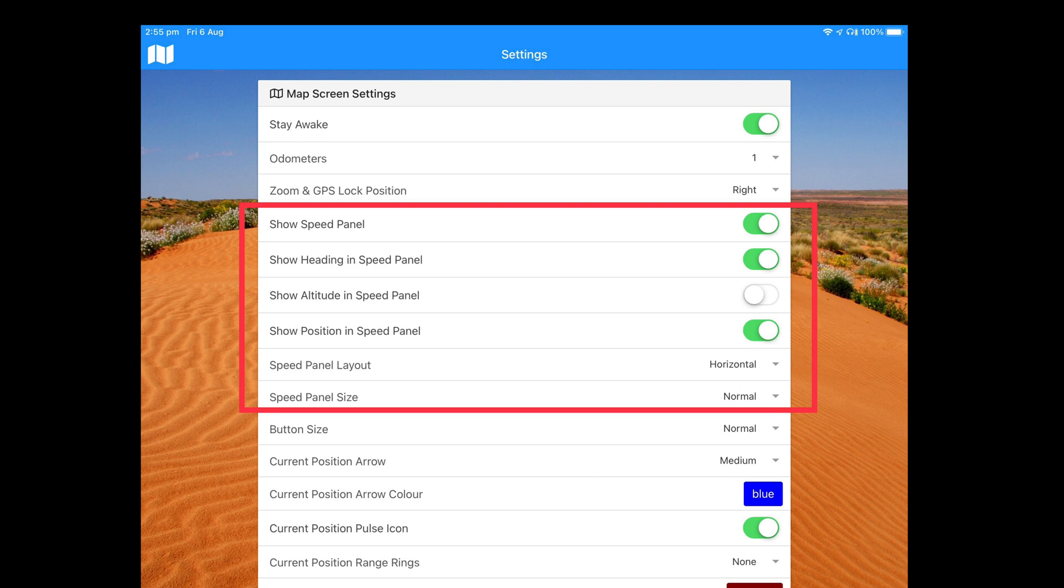Now let's look at the speed panel. In settings you can customize the metrics that you want to appear. Speed is always included if you choose to have the speed panel visible. But you also have other options for metrics such as heading, altitude and position. If you select position you can actually change the format used. But that's another setting further up. So have a look for that above.